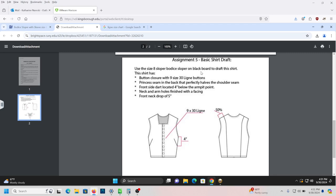Today we're going to do Assignment No. 5, Basic Shirt Draft. Here's the flat sketch for it — it's a basic sleeveless shirt. We're going to utilize the manipulations of dart rotation on the front, and darts into seams creating princess seams on the back. We're also going to slightly shape the neckline from a round crew neck into a shallow square neck, add a button placket, and finish with facings. So let's get to it.